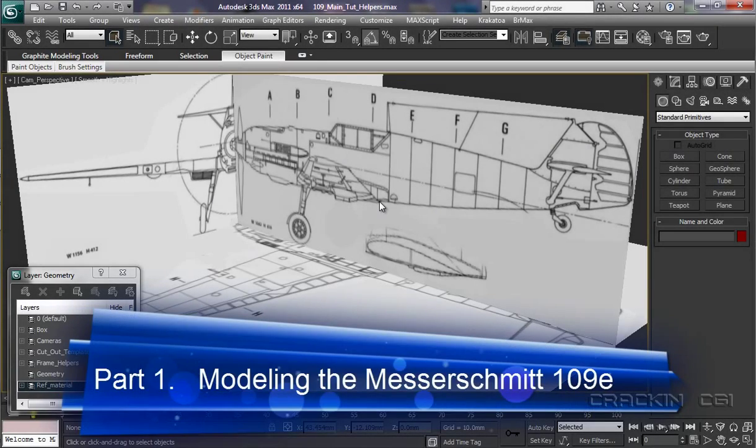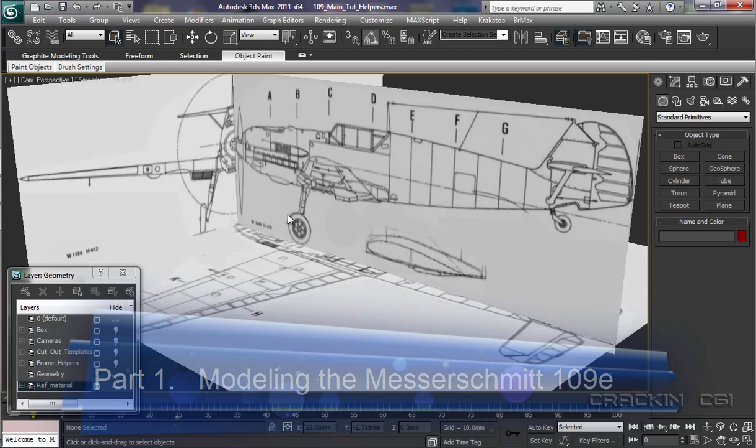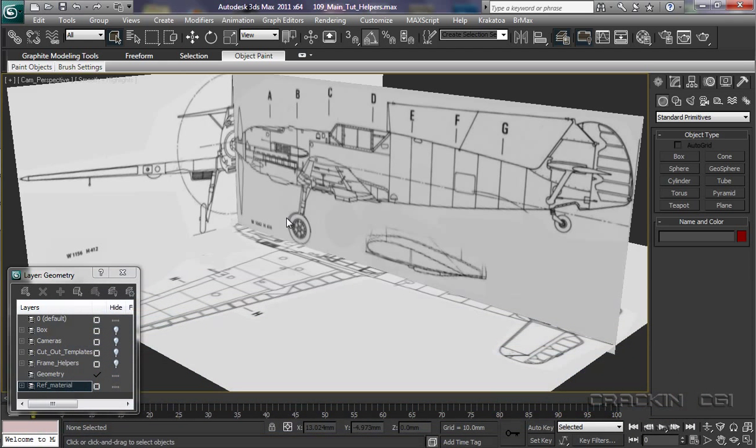Welcome back. Now that we have our scene set, we could begin modeling, but it wouldn't be long before we hit a bit of a stumbling block. Why is that?